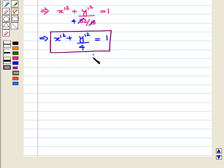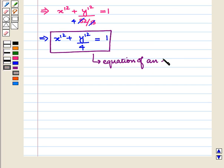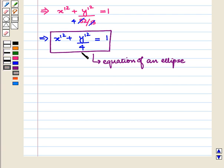This is the equation of an ellipse, and it is the required equation of the conic without the xy term in the new coordinate system. This completes our session. Hope you enjoyed this session.